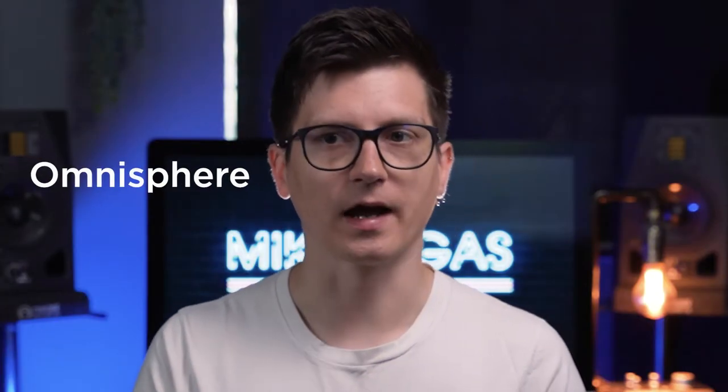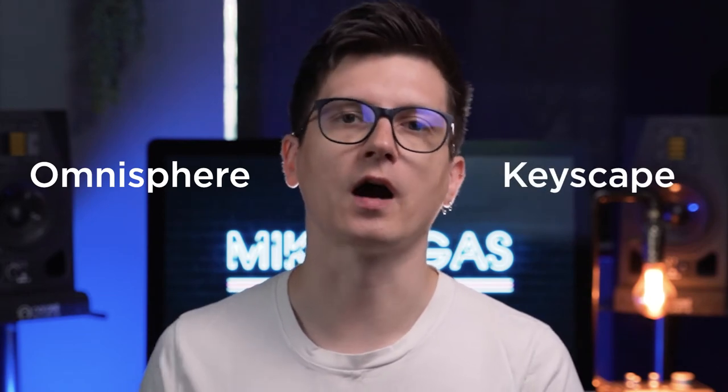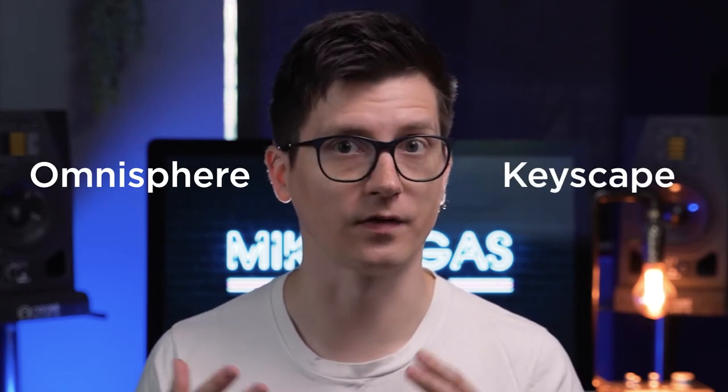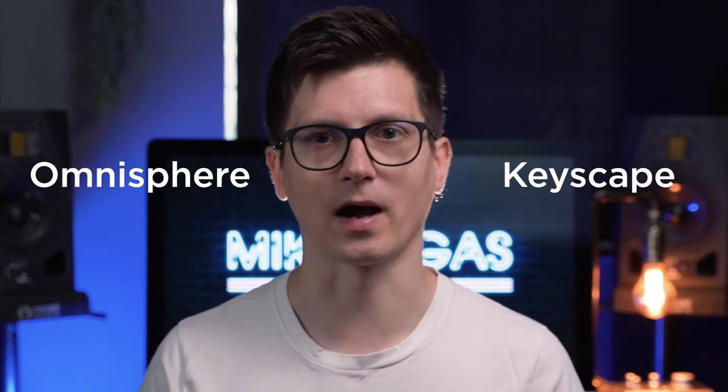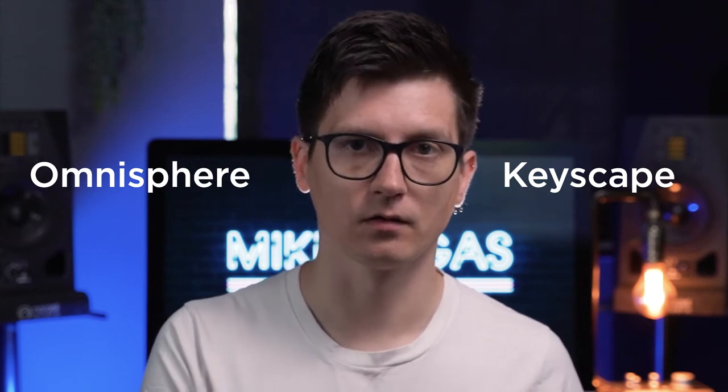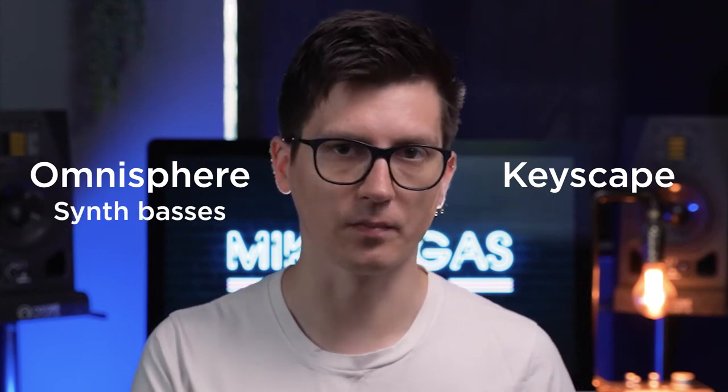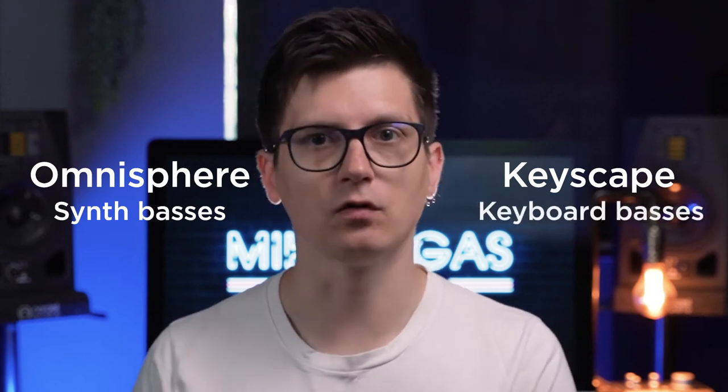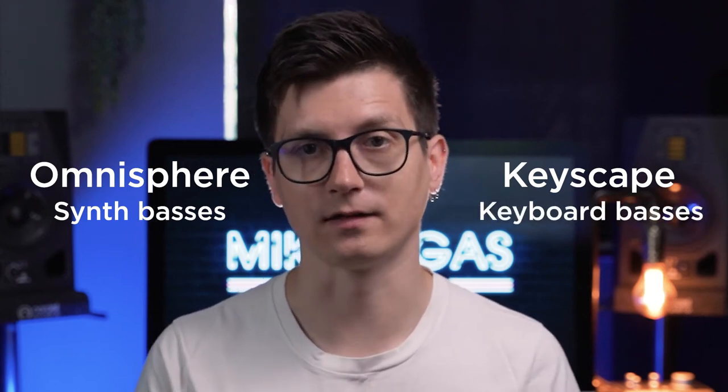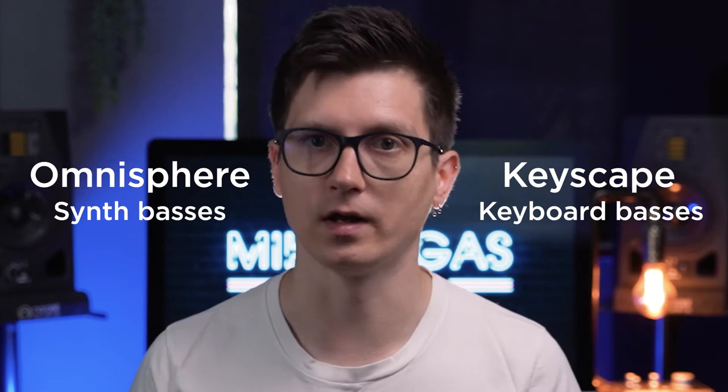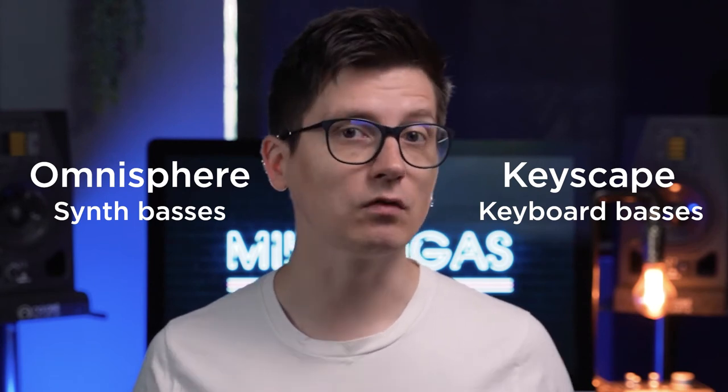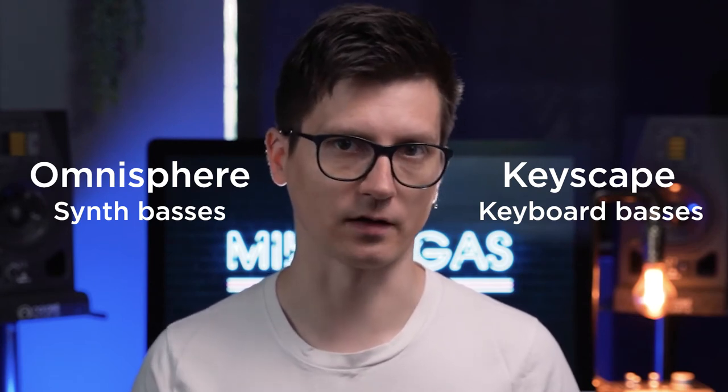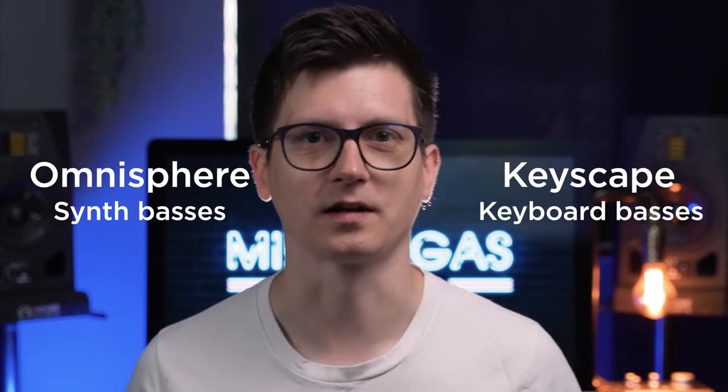Omnisphere and Keyscape do come with a set of bass textures and bass patches. With Omnisphere you got synth basses, with Keyscape you got keyboard basses. Both really good, but they lack acoustic bass patches, and that's where Trillian comes in.